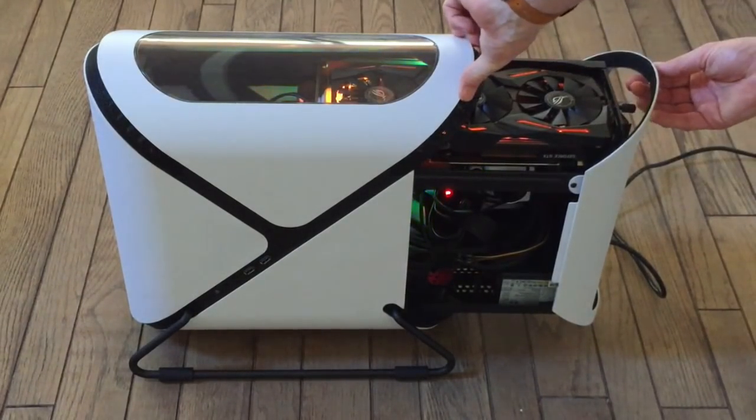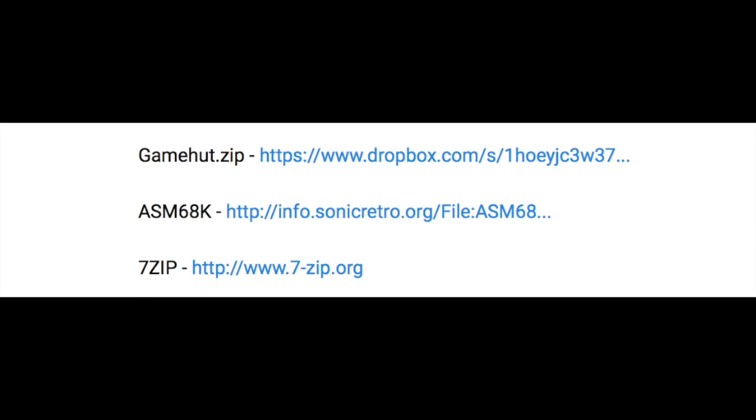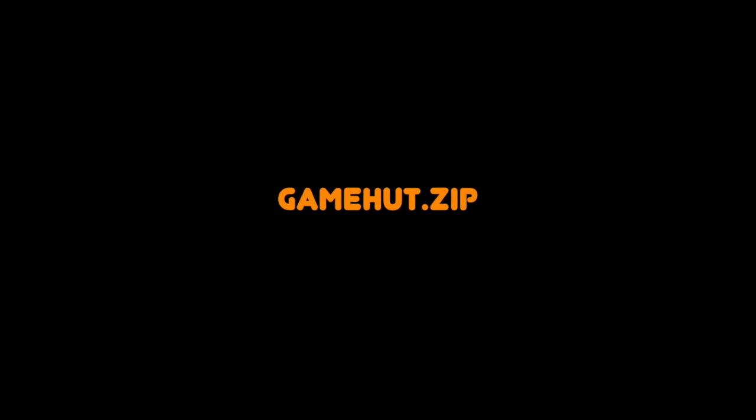Please note, you'll need a PC running Windows for this series. The first thing you'll need to do is look at the links I've put in the description of this video. The first one will link you to gamehut.zip, which is the code I've written to get you started. Download that file and then unzip it into its own directory. You can name the directory anything you like. If that worked, you should have something like this.